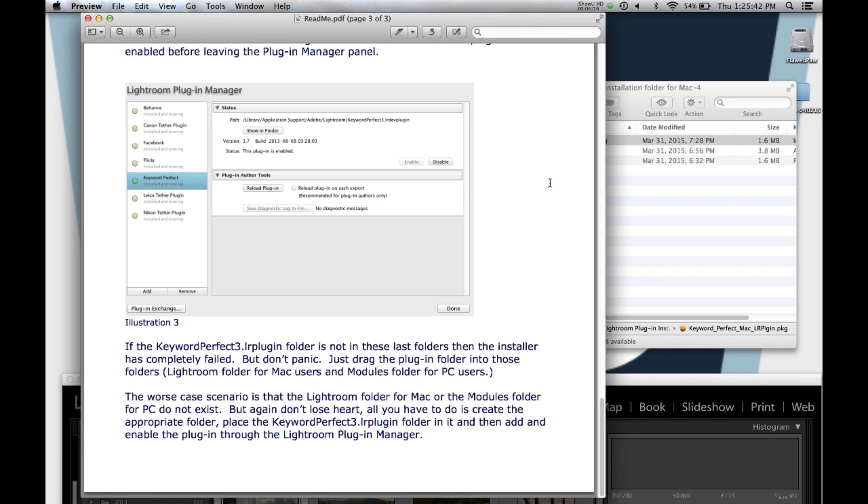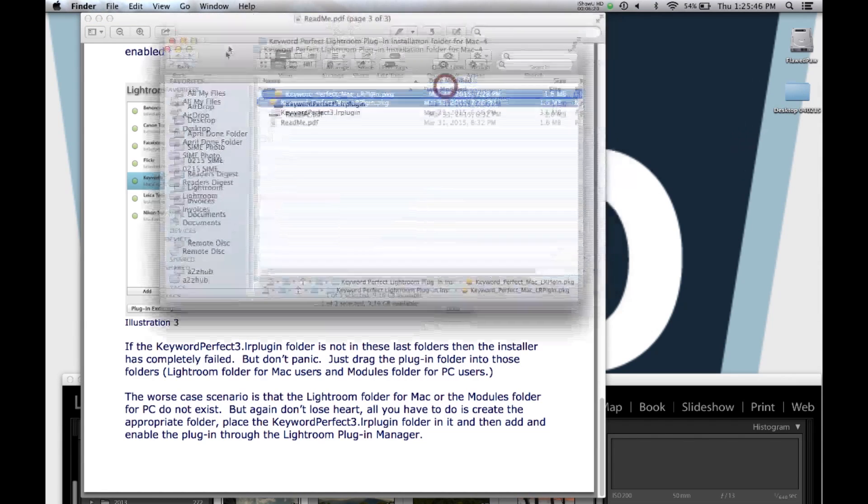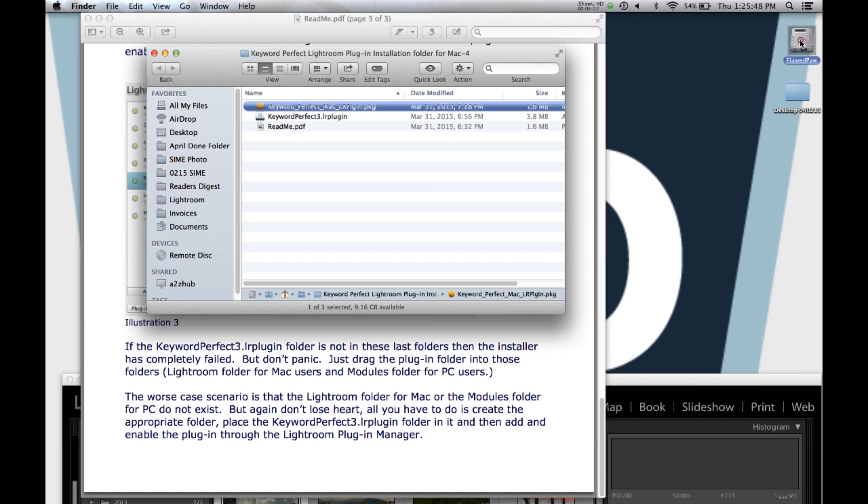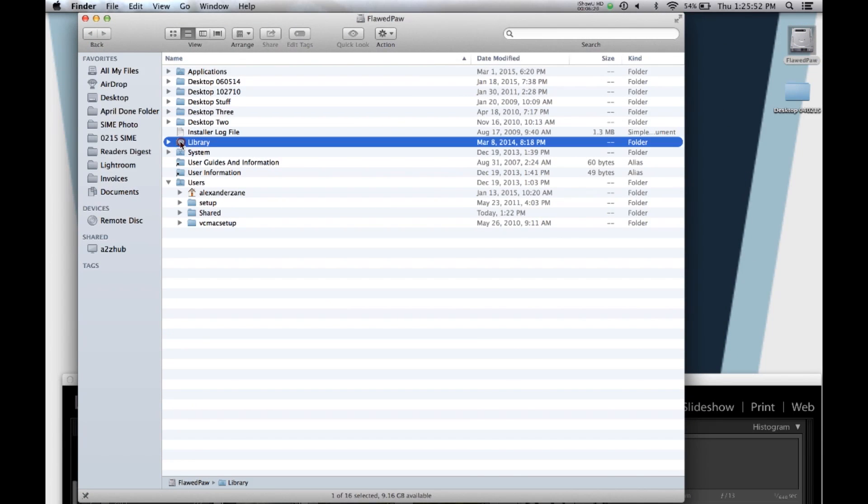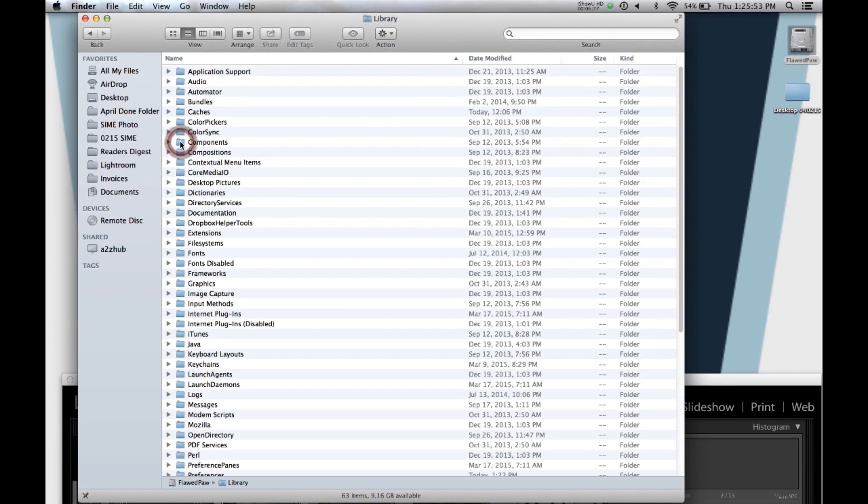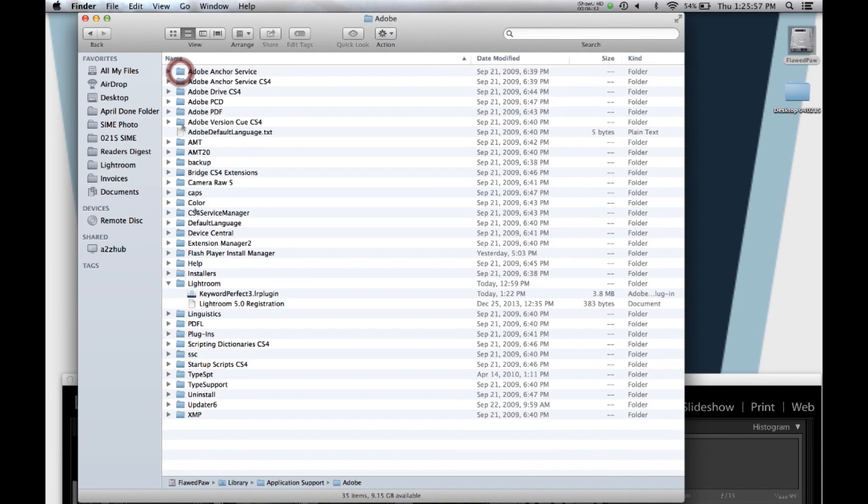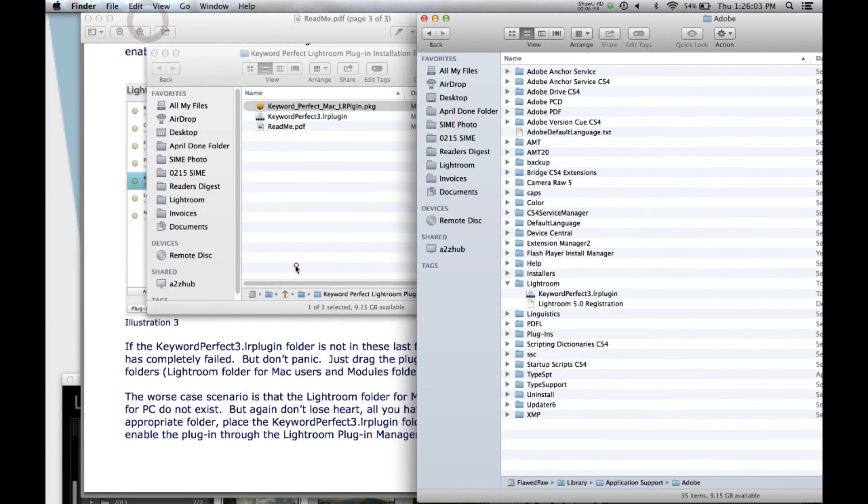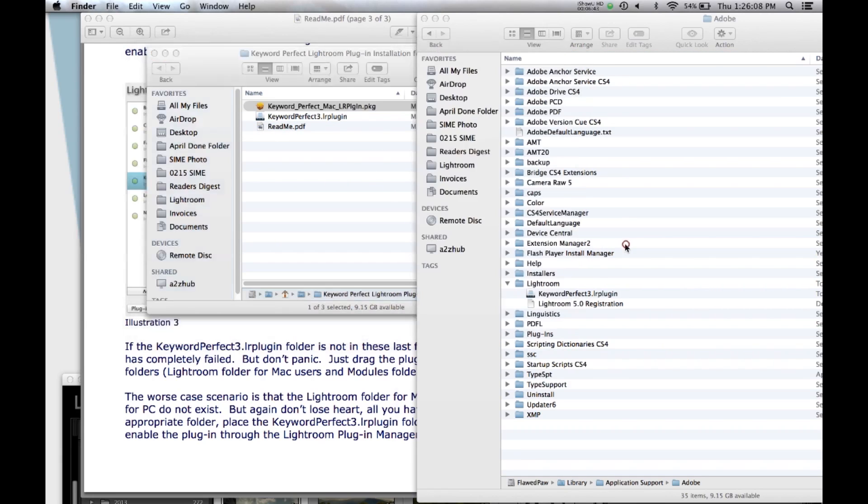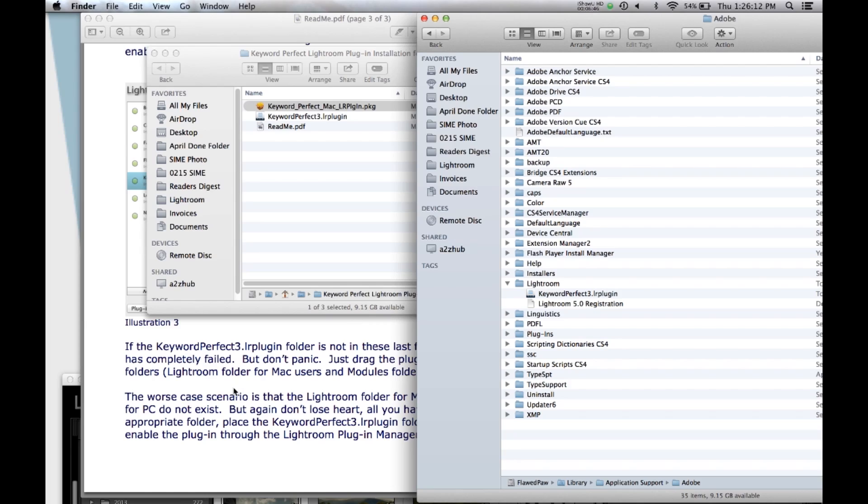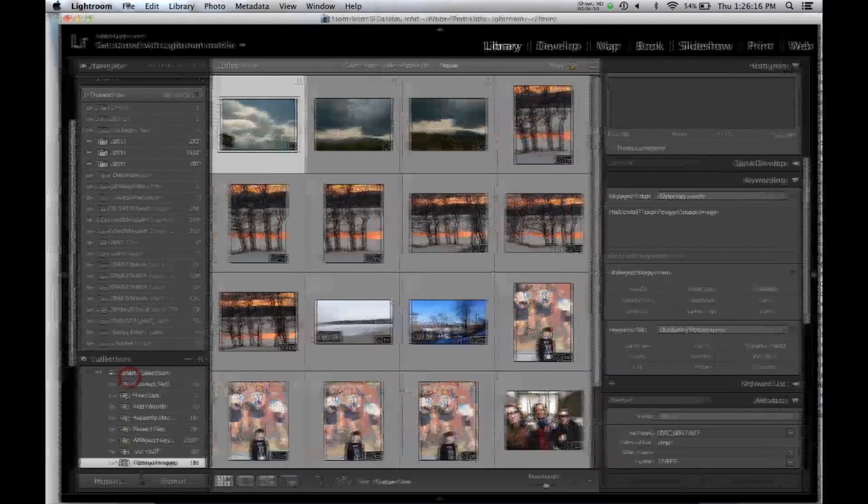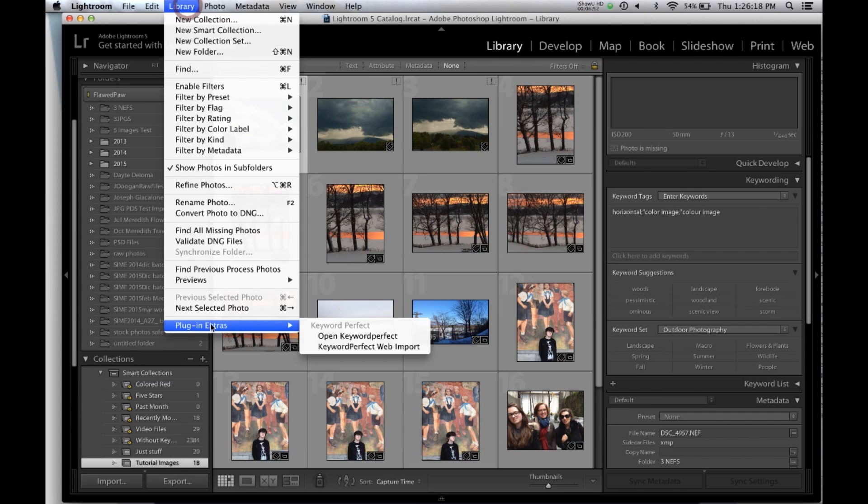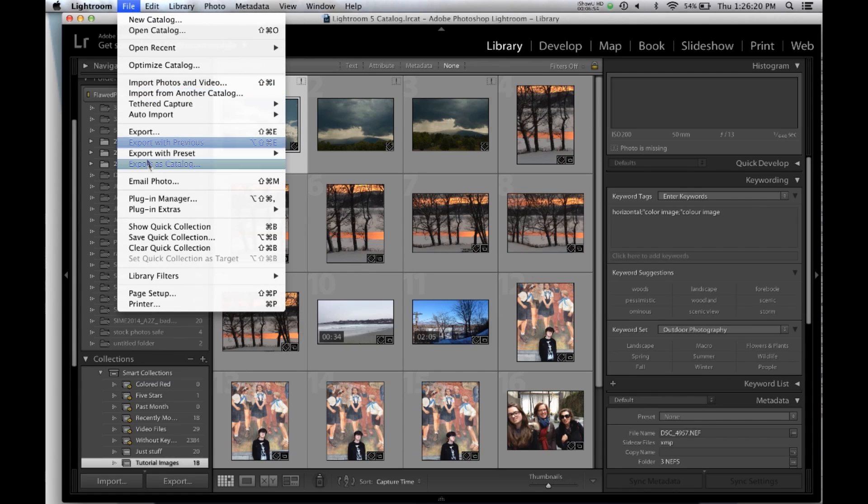The worst case scenario is if these folders don't exist. So then you have to go to Library, Application Support, Adobe, and you might have to create the Lightroom folder, and then once you've created it, then you drag the plugin over to the folder. And that's another way to install it. Then you have to go back into Lightroom and make sure that it shows up down here or over here in the plugin manager.